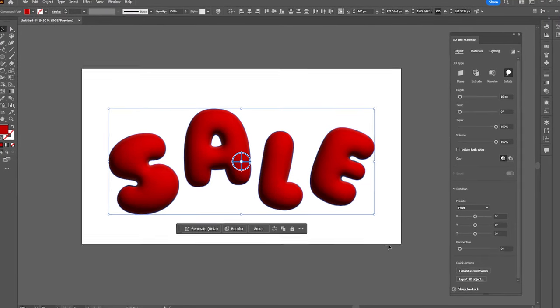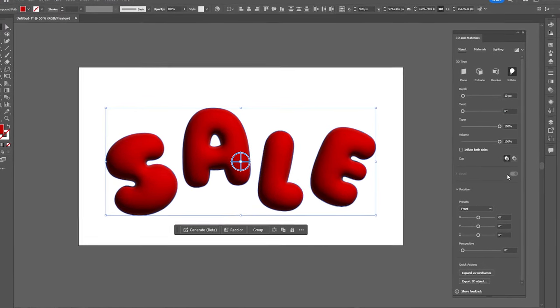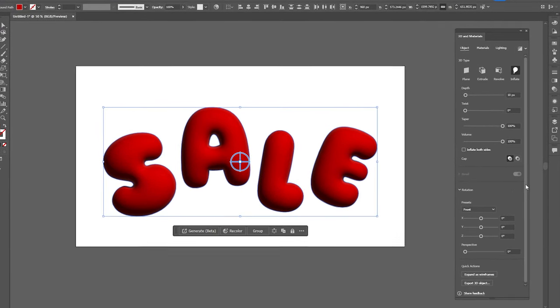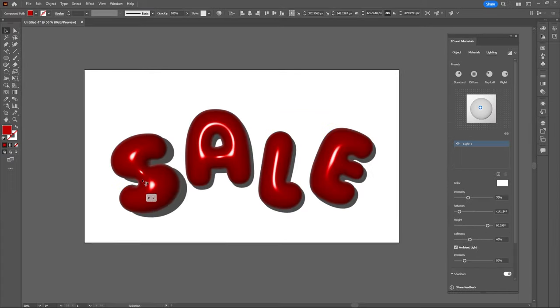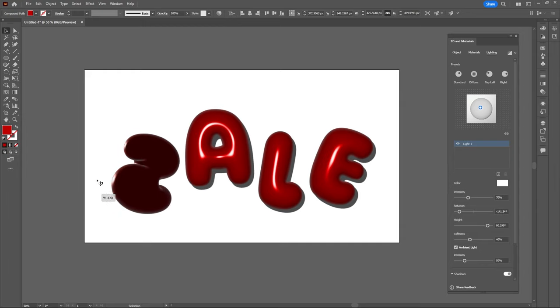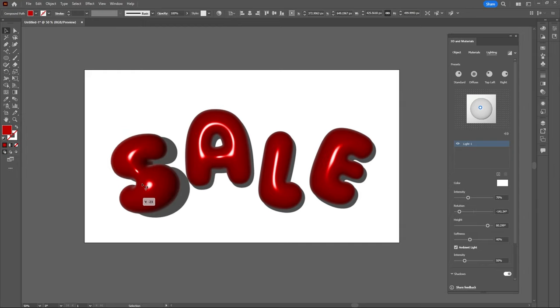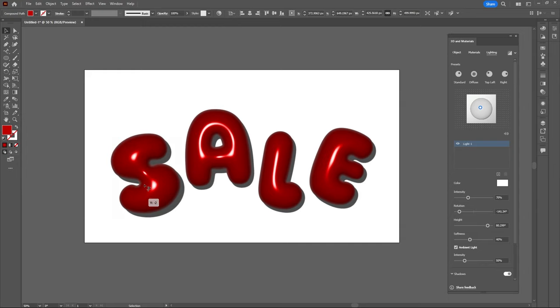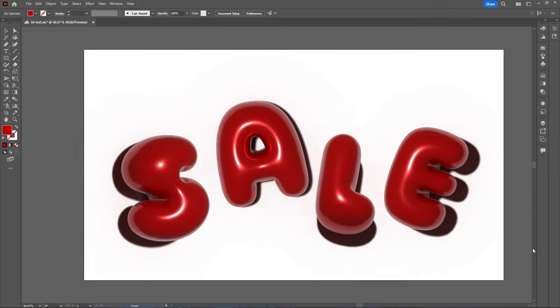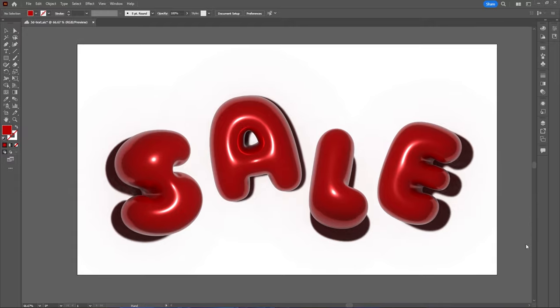In this video you will learn how to easily create a 3D bubble or balloon text effect in Illustrator. With this technique you will have complete control over every letter and discover the best settings to achieve a photorealistic render with a plastic look.